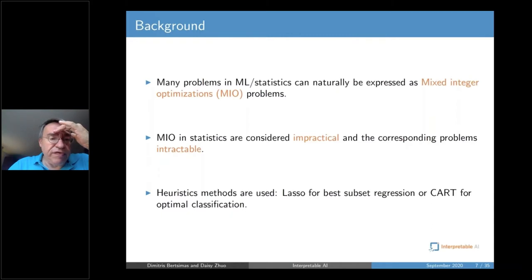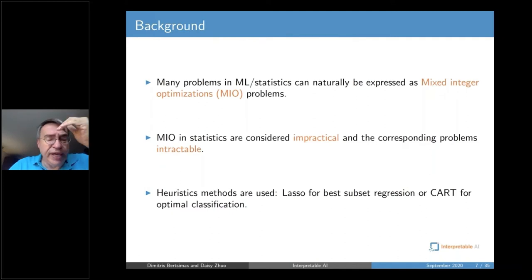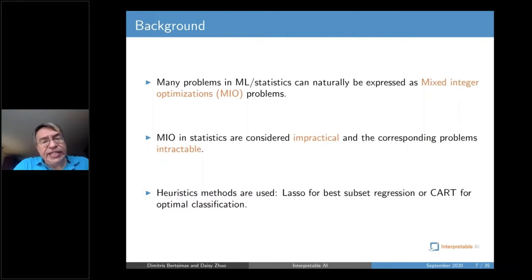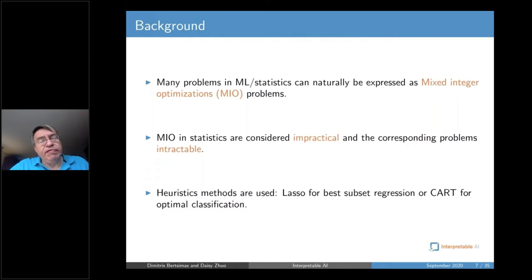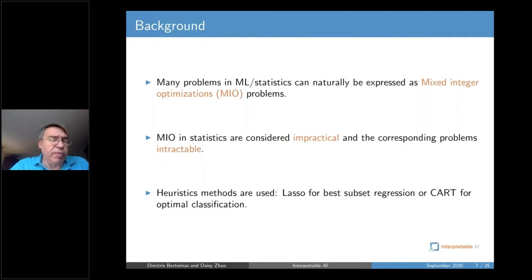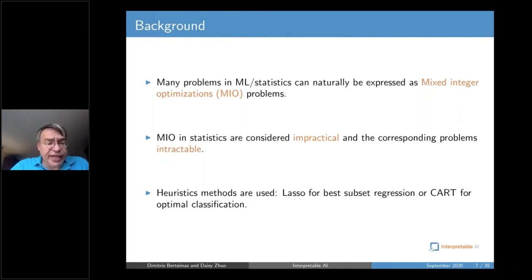Another motivation: I come from an optimization background. Many problems in machine learning and statistics can naturally be expressed as mixed integer optimization problems. However, beliefs formed in the 1970s with the theory of NP-completeness led to mixed integer optimization being considered impractical and intractable. So much so that statistics departments around the country do not have courses in discrete optimization, though they do have convex optimization.